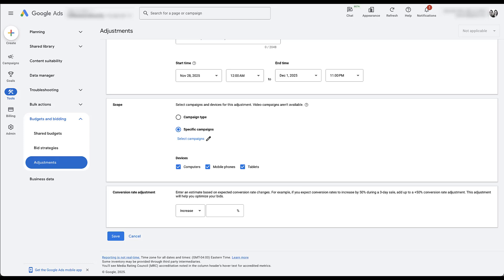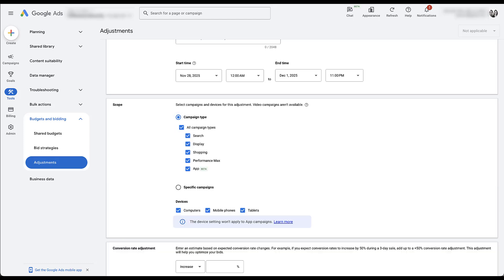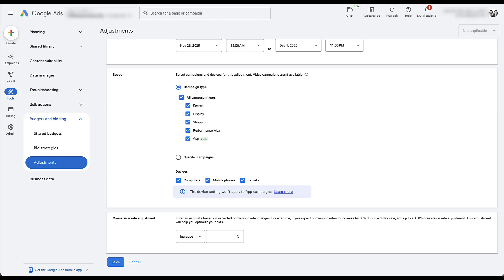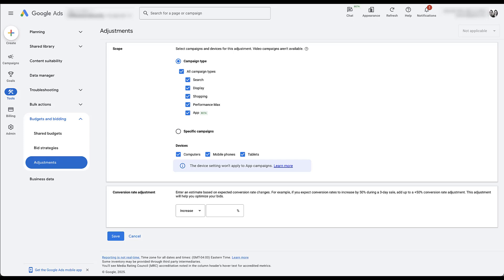Maybe Black Friday Cyber Monday is something your entire account will have some sort of seasonality adjustment for, so you'd want to use campaign type to hit everything. But let's say you were running a really short-term promotion that would only impact a certain set of campaigns — maybe those product groups are grouped together. You could just apply this seasonality adjustment to those campaigns and leave everything else out of it. Next, you get to choose the devices that people can convert on. If your campaigns are running on all devices and you expect an impact across all of them, probably just leave all these active. And then down here at the bottom, you get to adjust your conversion rate.